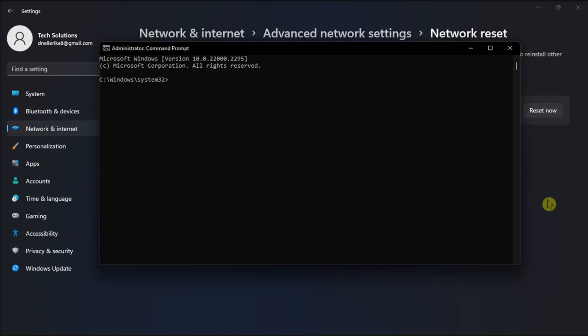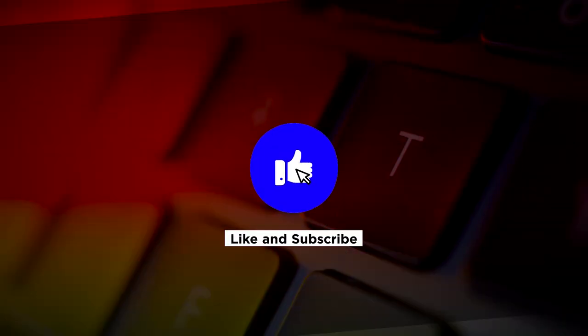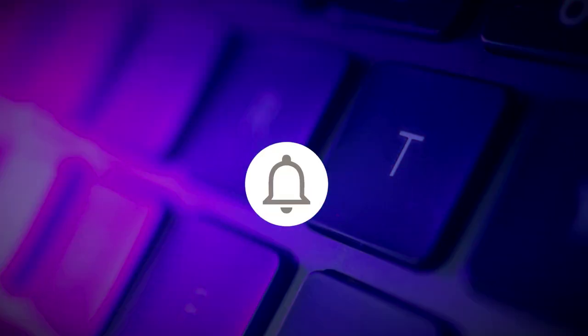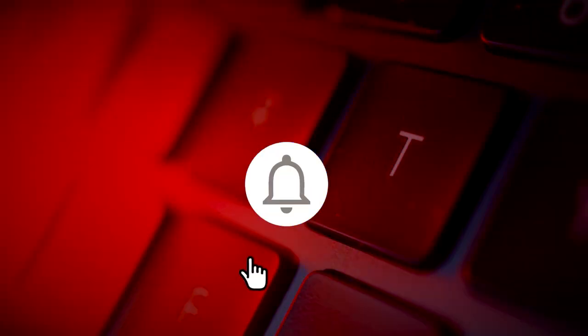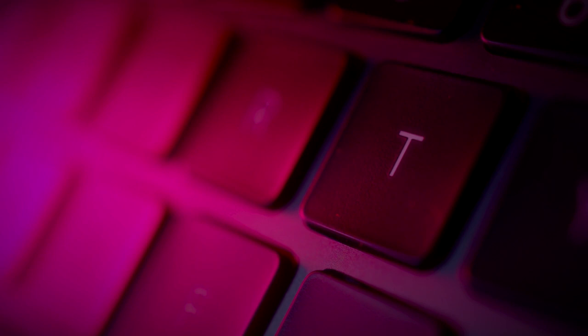So that's what you should do if your internet connection is running slower after Windows 11 update. If you found this video helpful, kindly like and subscribe. You may also click and turn on the notification bell so you can be notified whenever we release new videos.